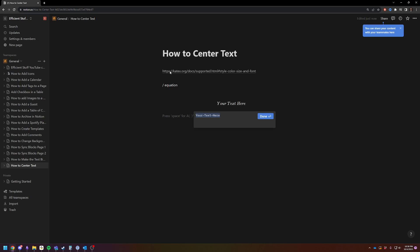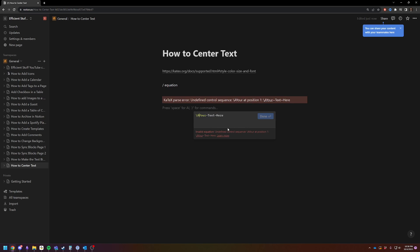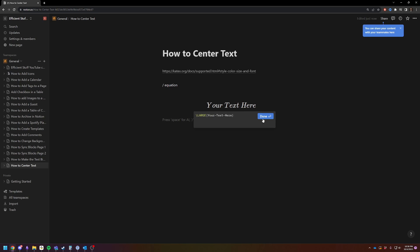Go check out ktex for additional functions, but you can do things like large. And you'll see that now we've got bigger text.